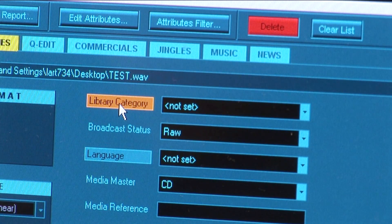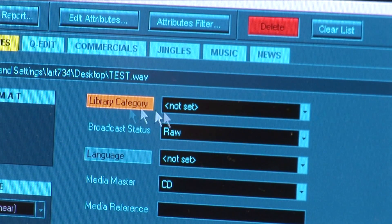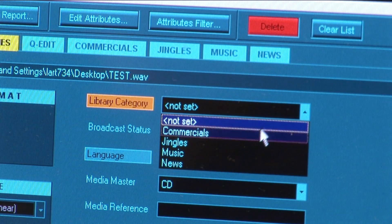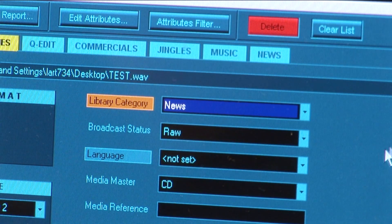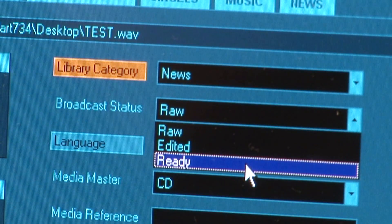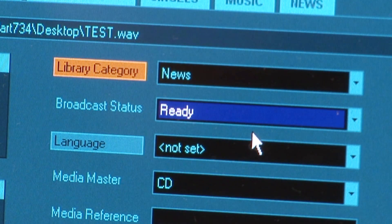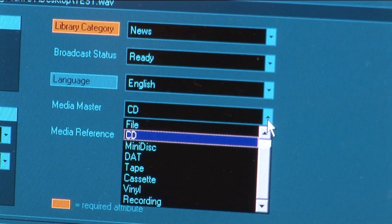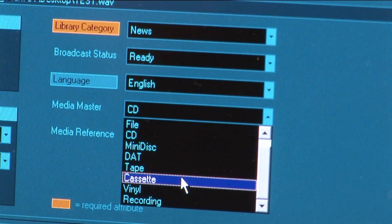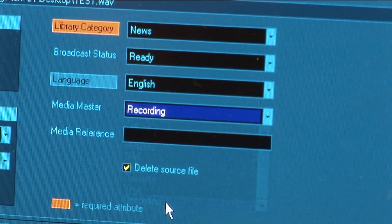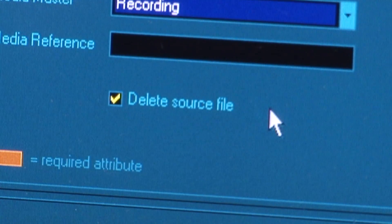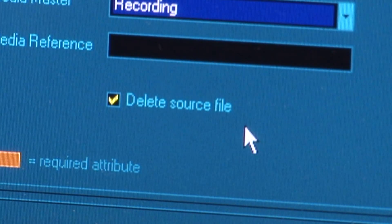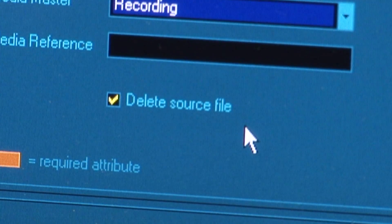You must give it a library category. In this case, I'll call it News Item. You must, if you're sure it's fit to broadcast, select Ready in the Broadcast status options. It's a good idea to set the language. And in this case, the Media Master is a recording.